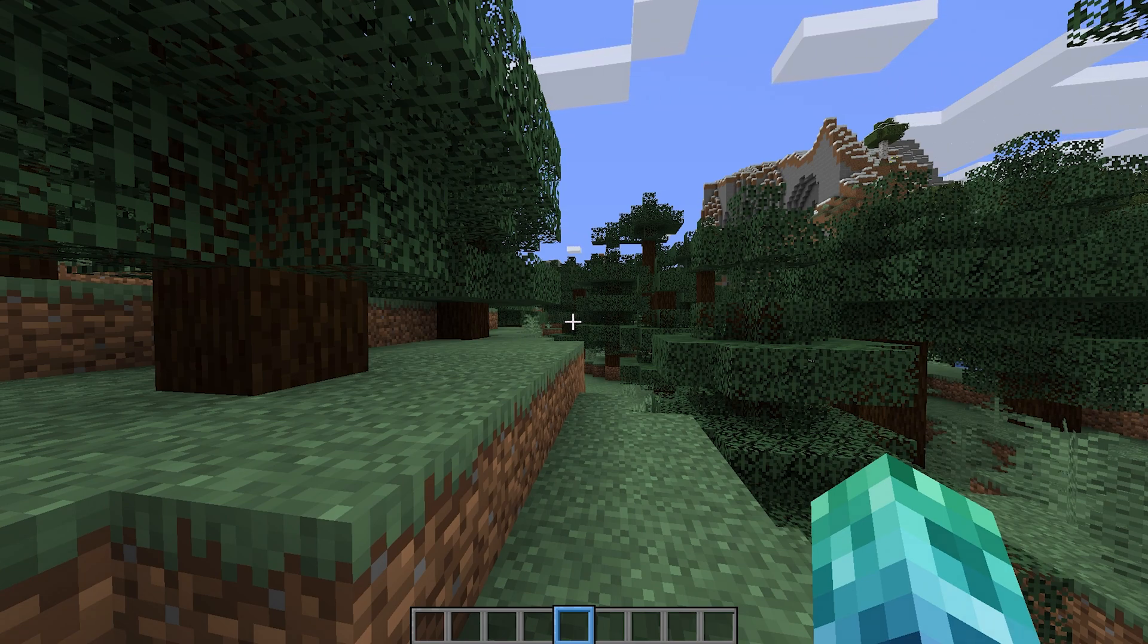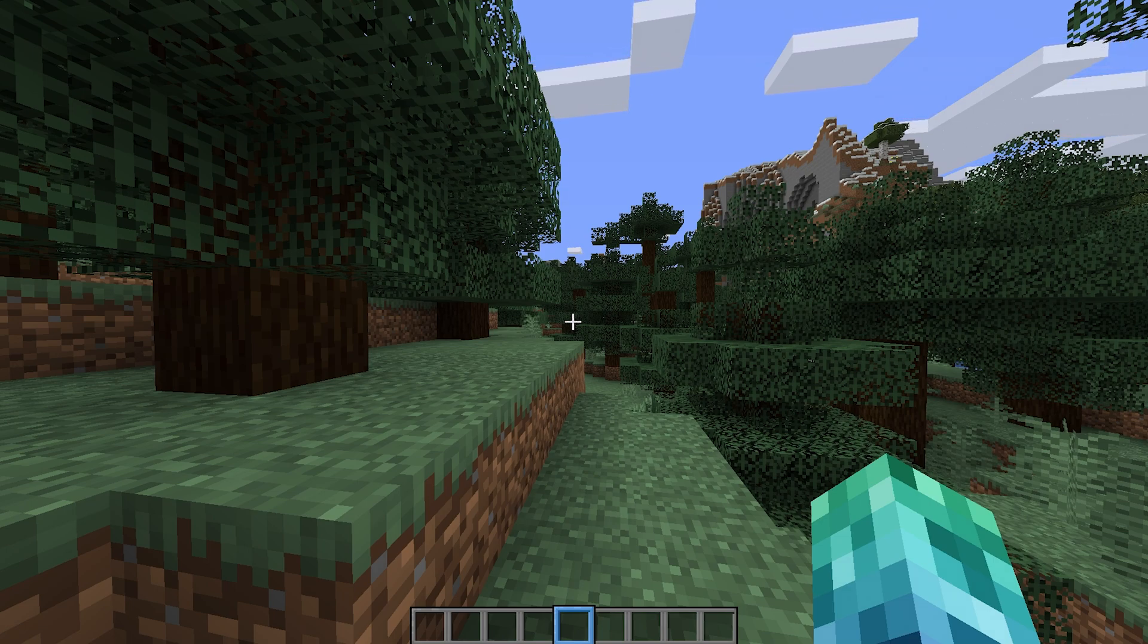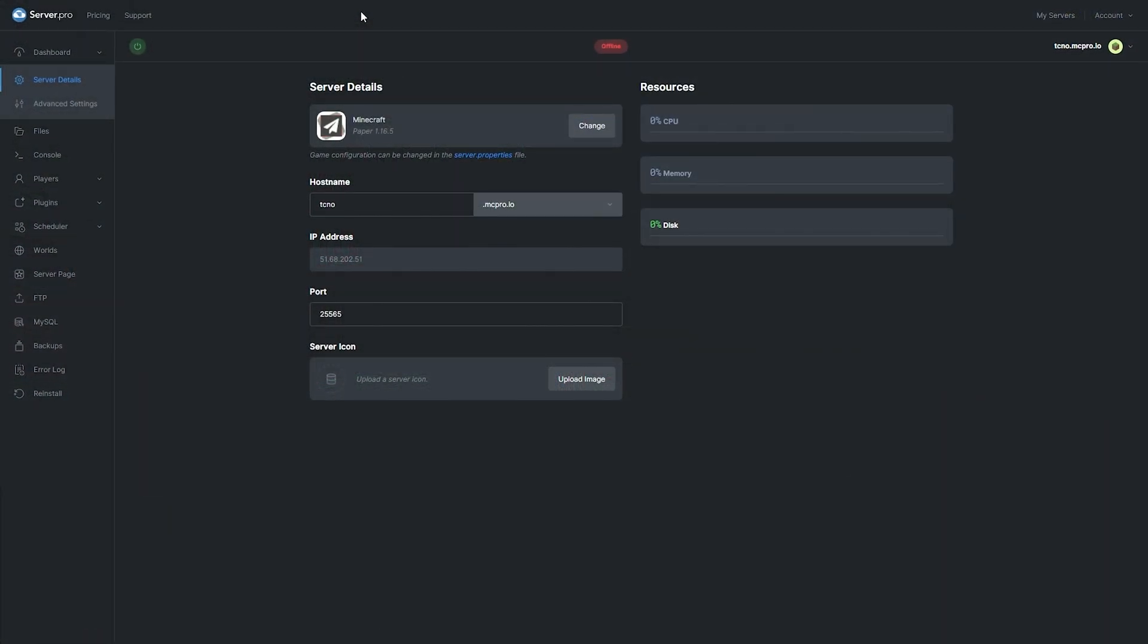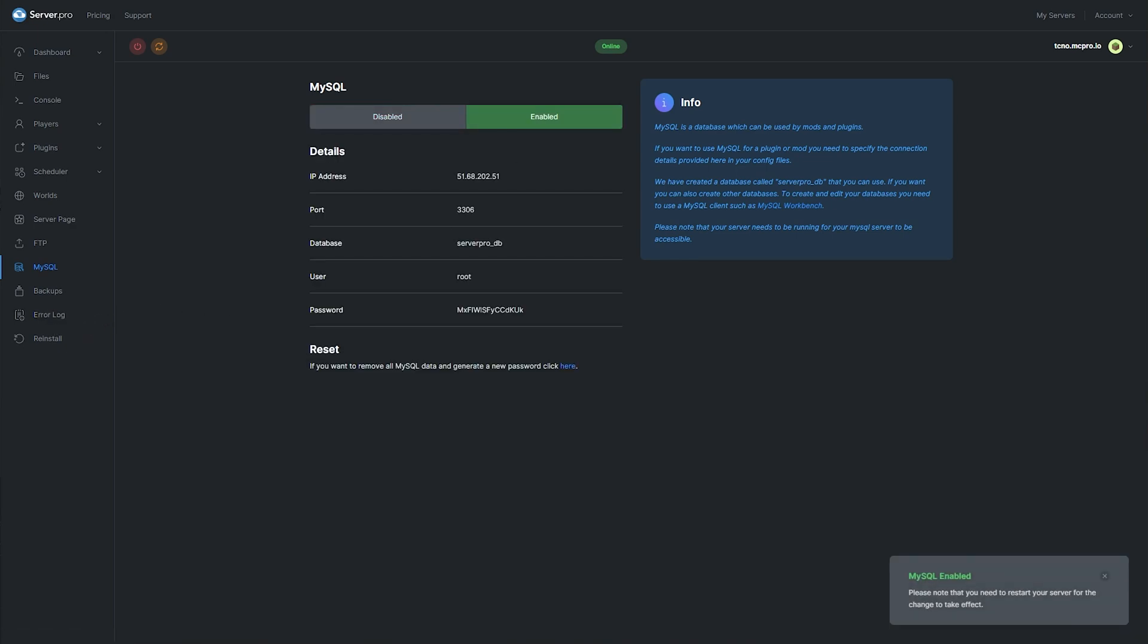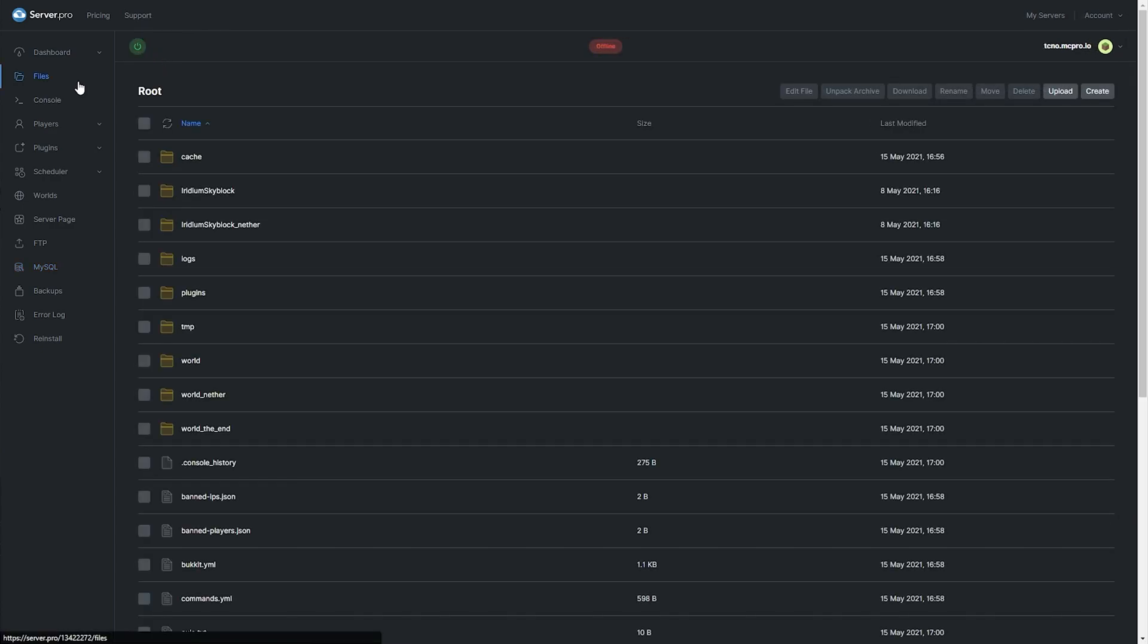If you're using Server Pro, it's really simple to set up your SQL database and link it to the plugin. If you don't already have an SQL database set up, simply head across to your Server Pro dashboard and then click the MySQL section on the left. Simply enable it and you'll then get your details. But before you can enter any of these, you need to restart your server at least once in order for the database to actually initialize. You'll know that it's initialized when you visit the files section and you notice a new MySQL server folder is created.